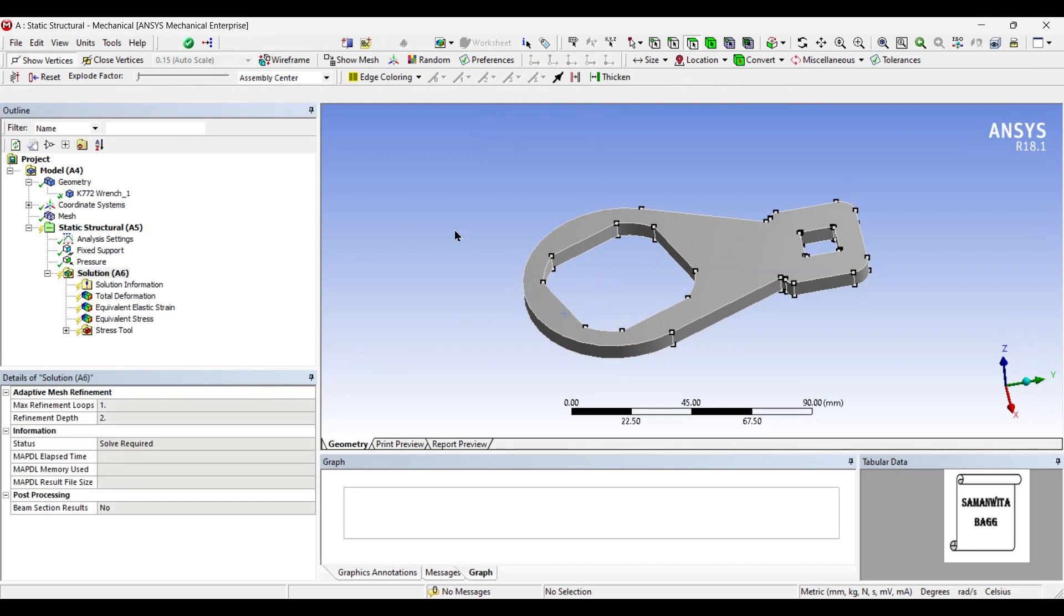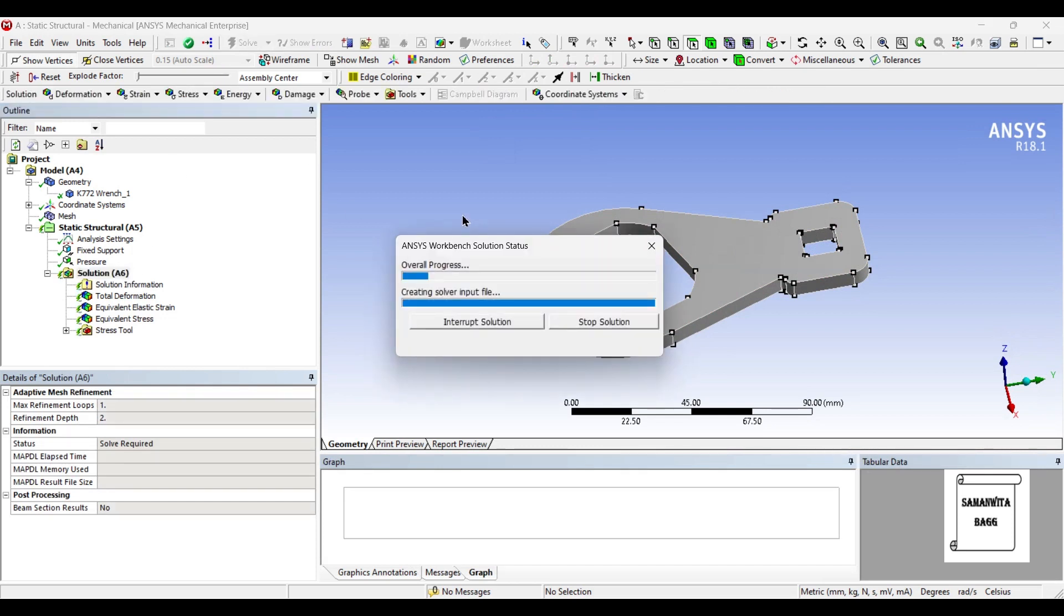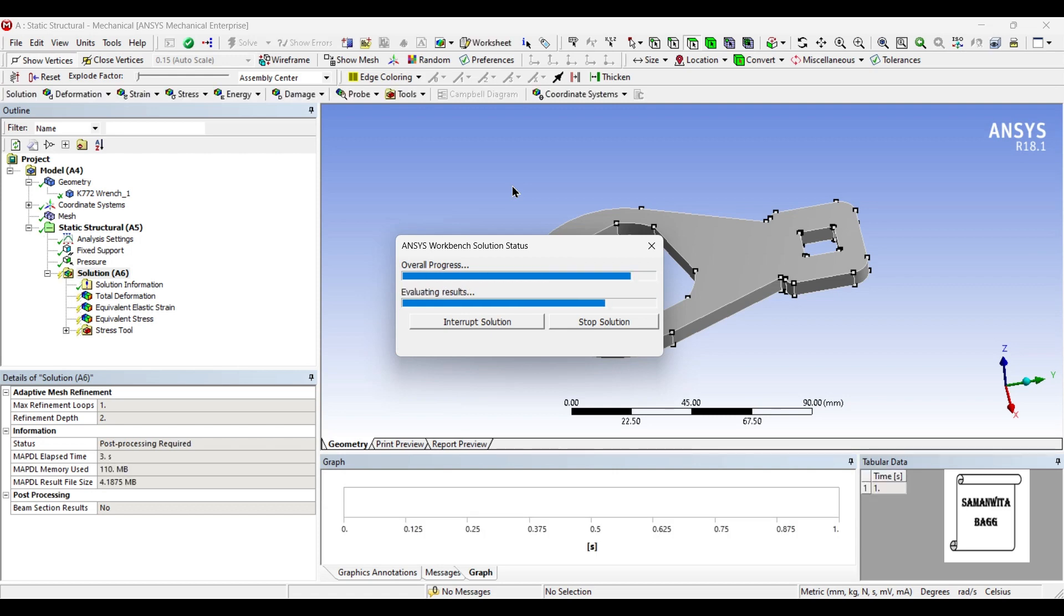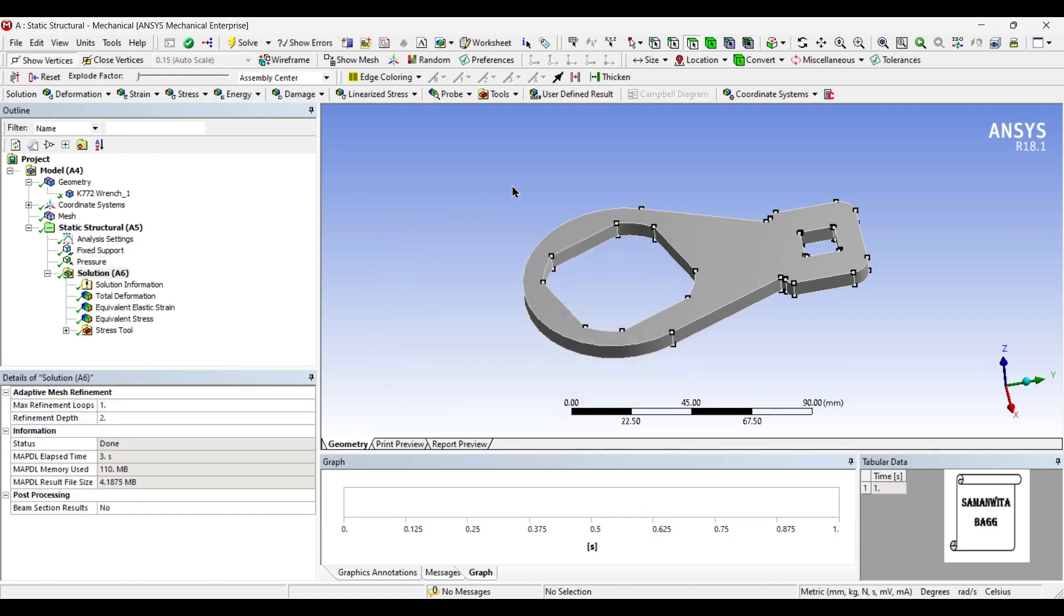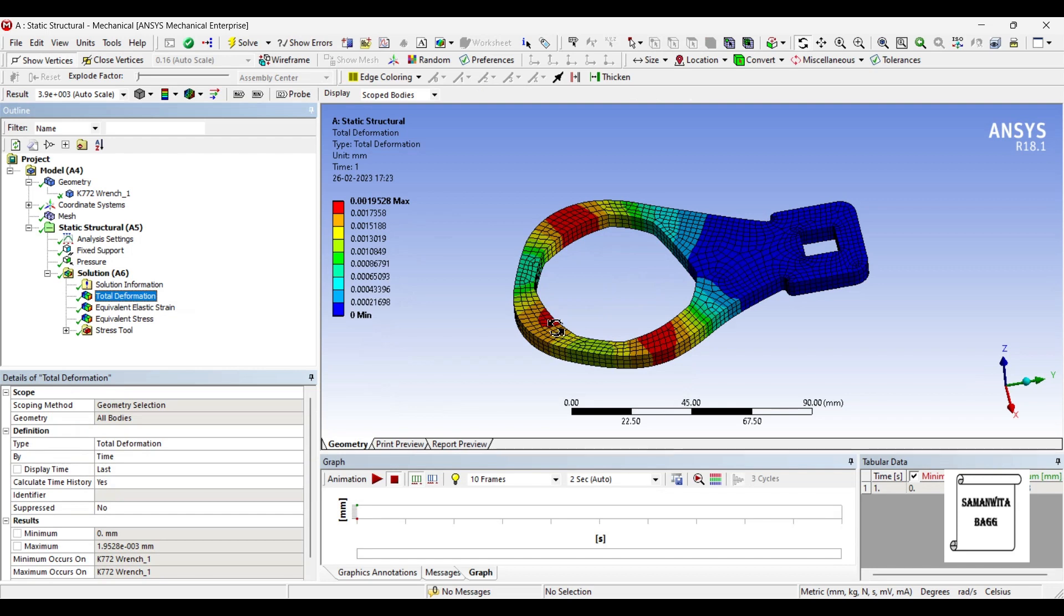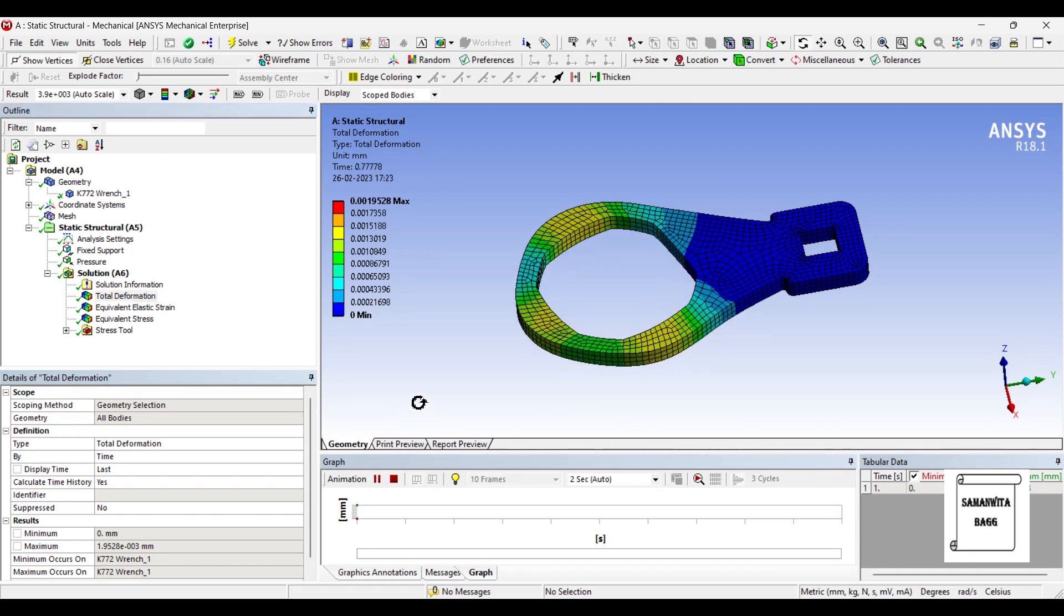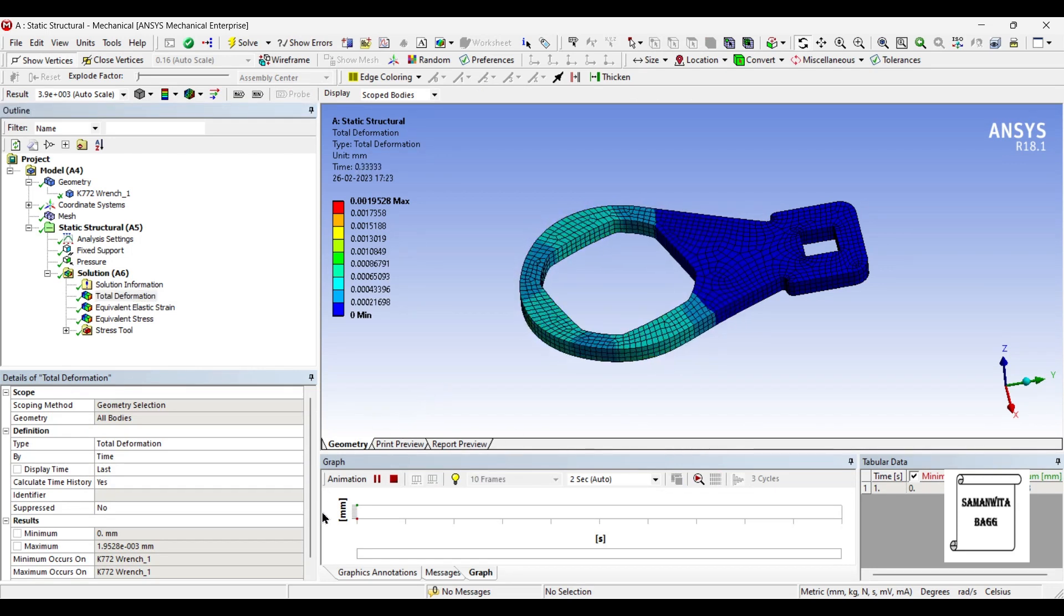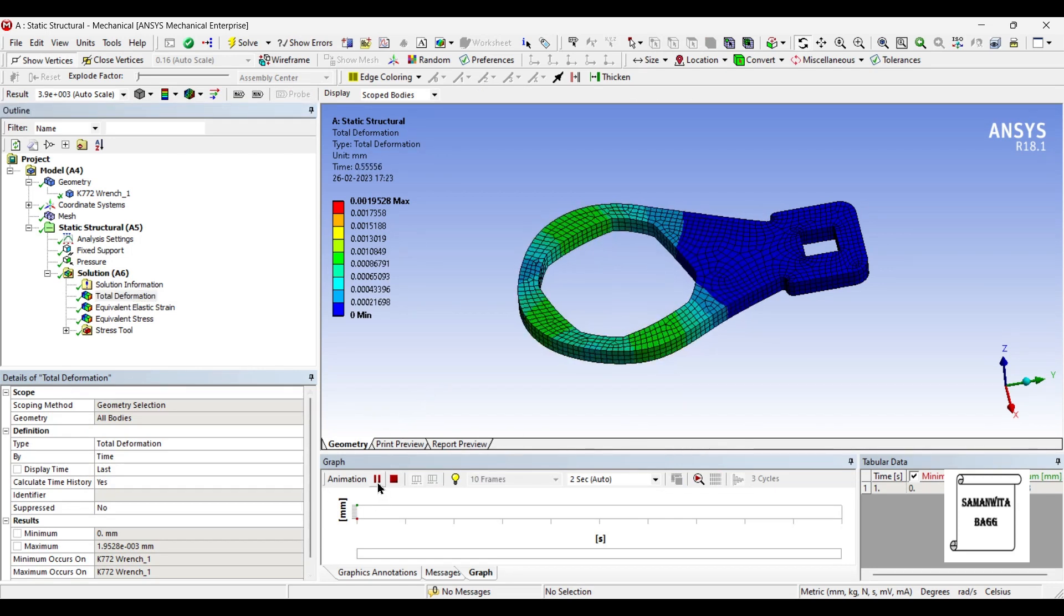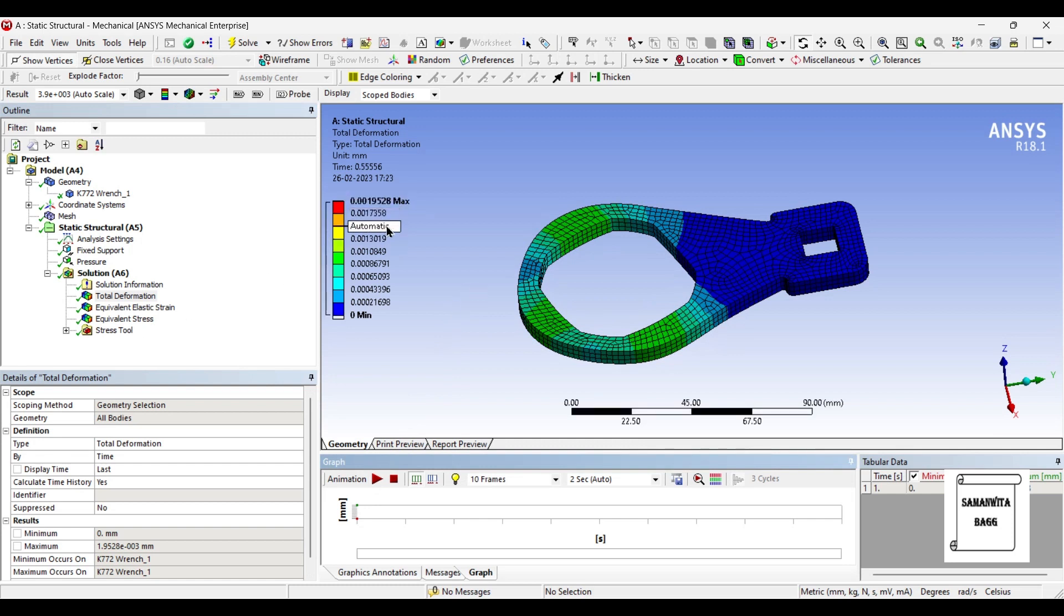I'll go to solution and solve. This is the total deformation over the body. It is 0.0019 mm.